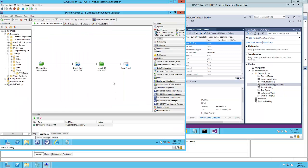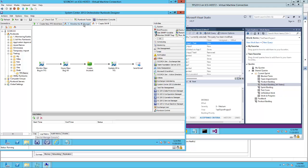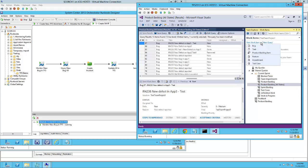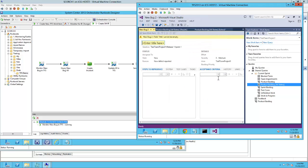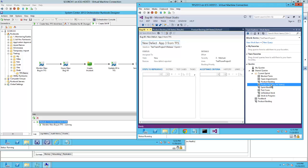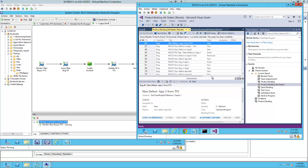Now let's turn on the Orchestrator runbook that is monitoring new work items at the TFS end. We're going to create a new work item. And that's bug ID number 88.